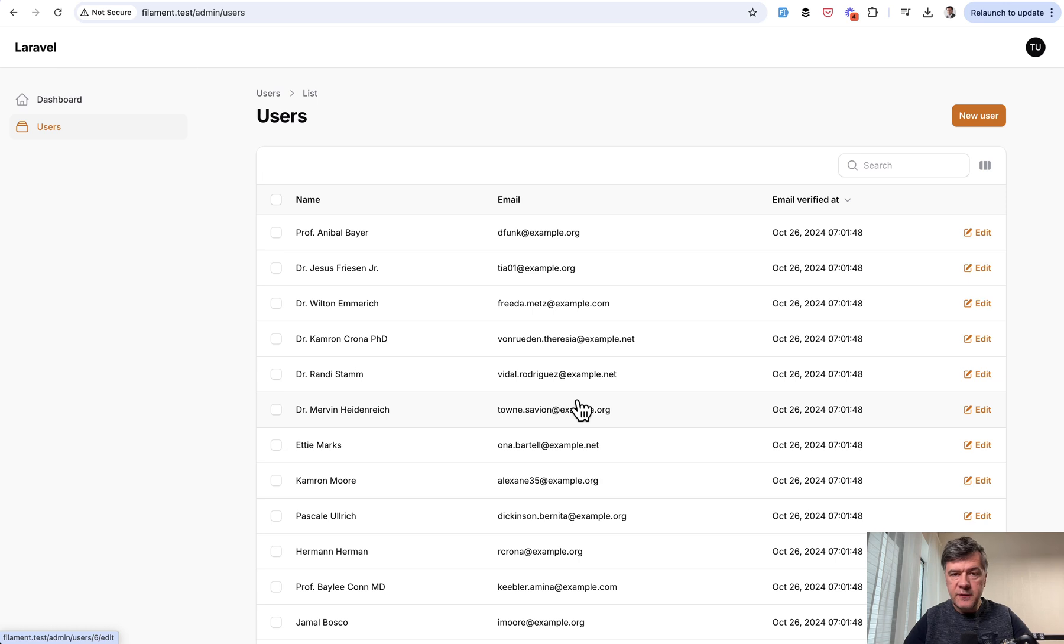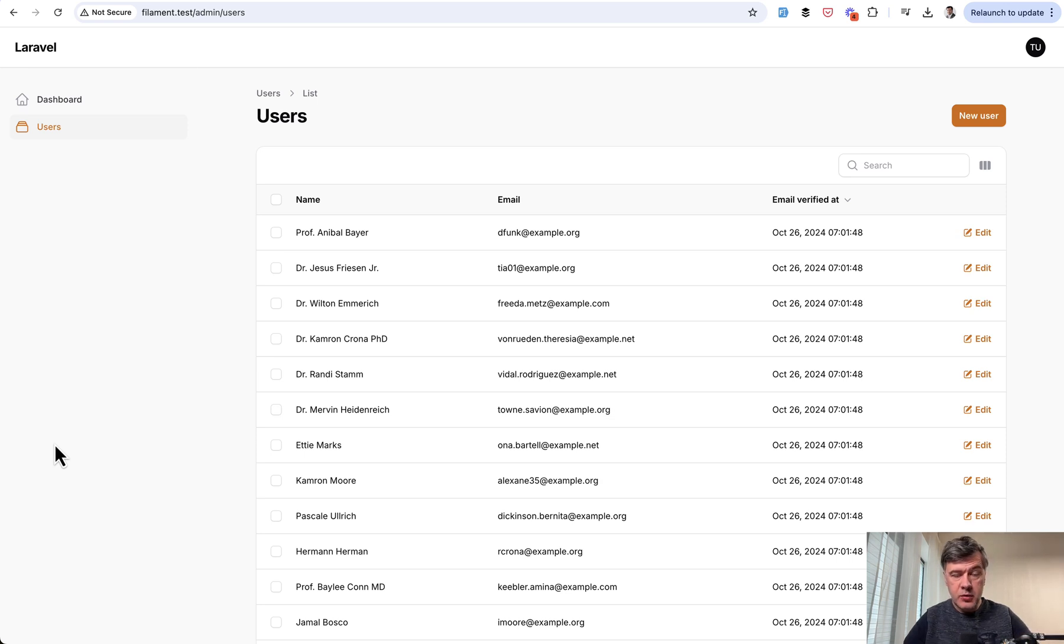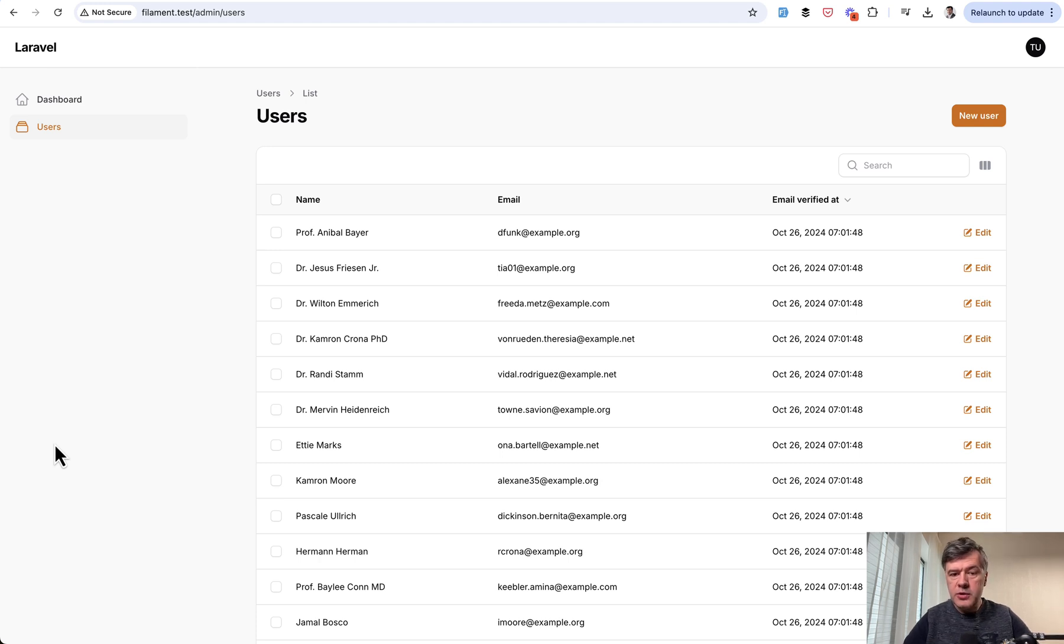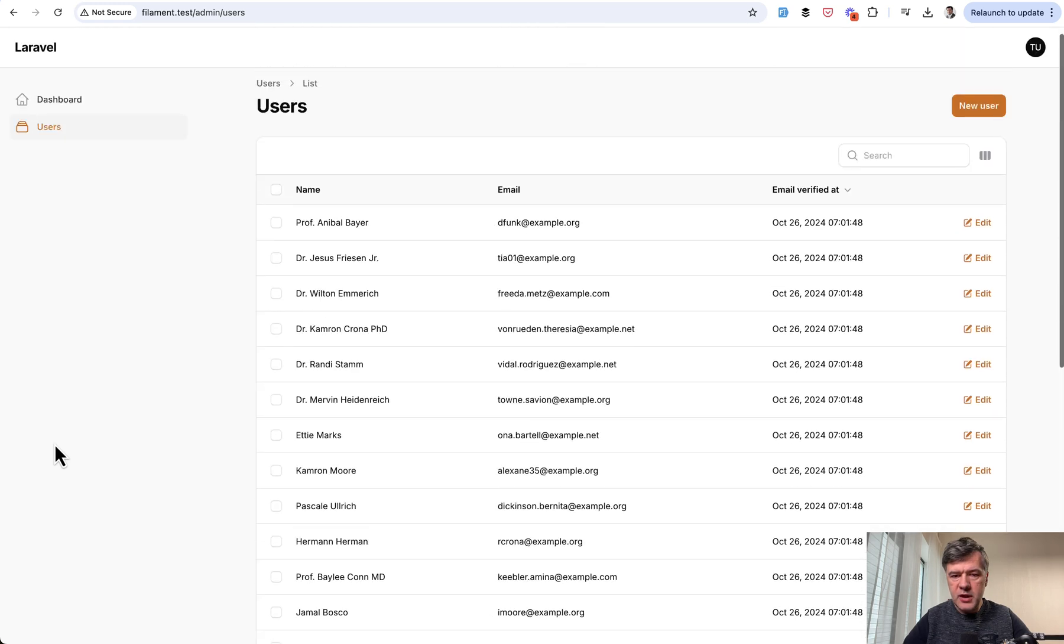So on the screen you see a default filament resource with the table of users or whatever is the model, and only roughly 10 records fit on my screen with default resolution on my MacBook Pro 16 inch. So if I want to see more users I need to scroll down.